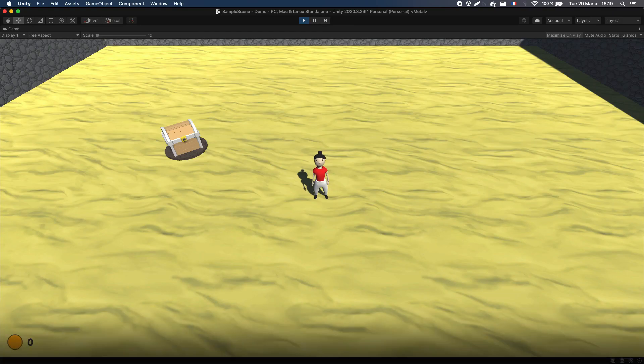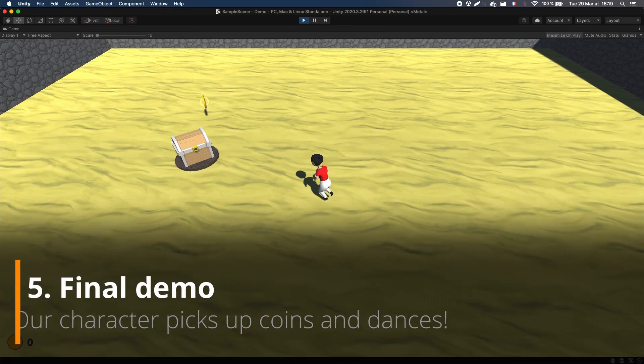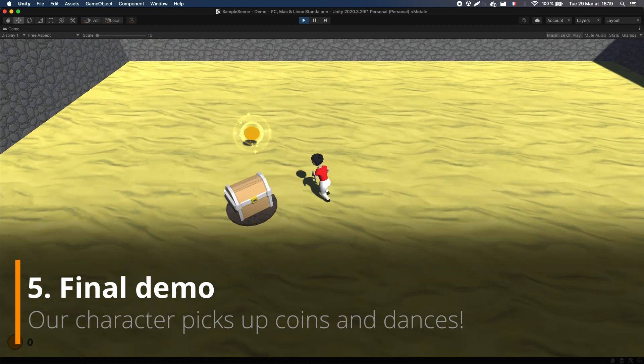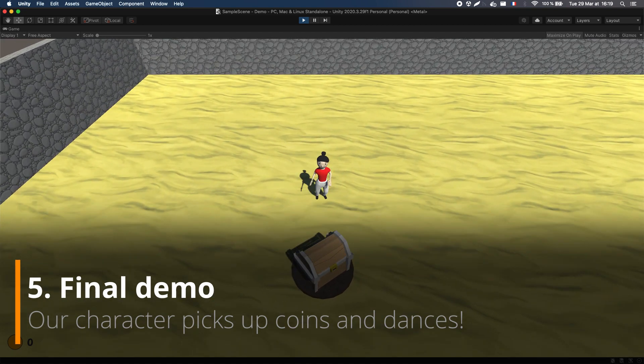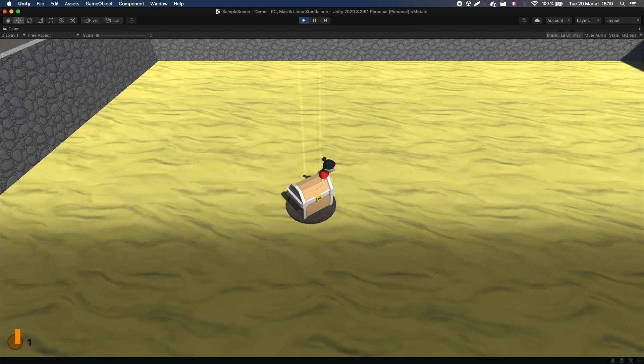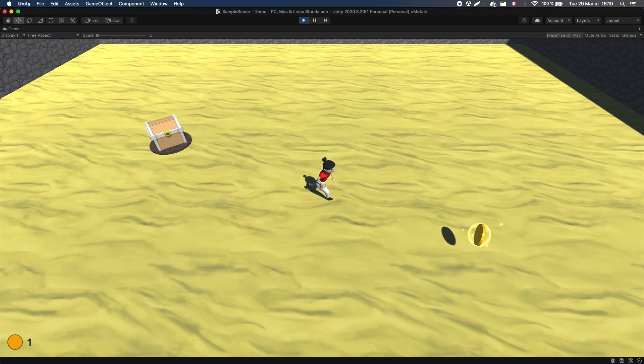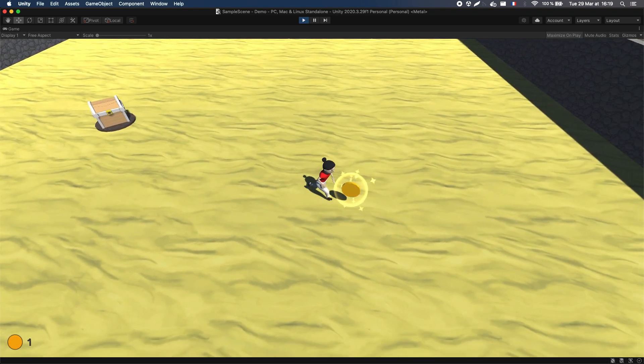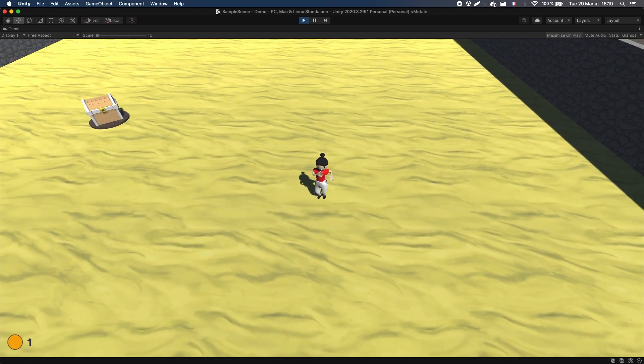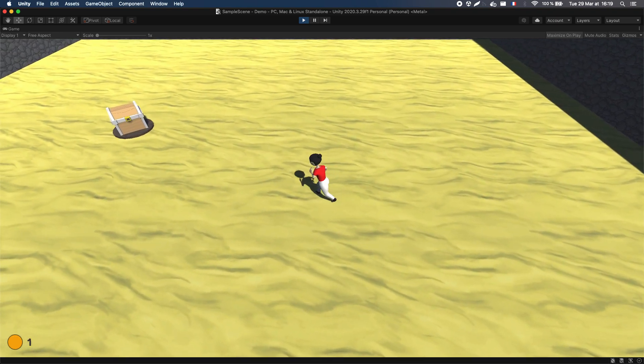And here we are! We now have a very basic AI that, thanks to the power of finite state machines, can auto-collect coins and do little dances of victory. Pretty cool, right?